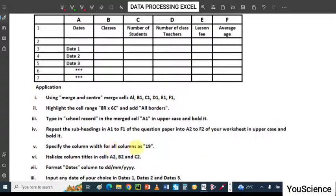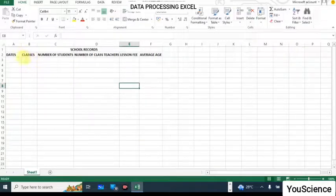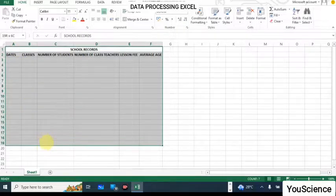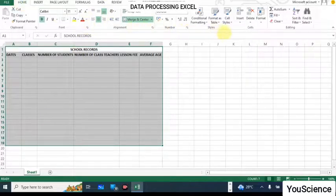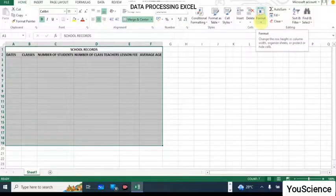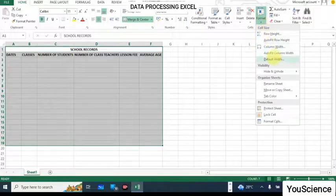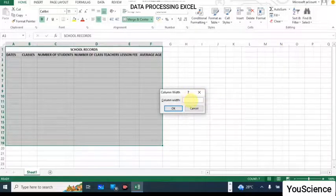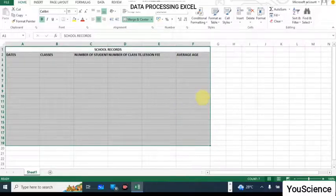We have to specify the column width for all columns as 19. So go back to the Excel worksheet, highlight all the columns, then come to Format here and click on it. You can see Column Width here — we are not doing AutoFit. Click on Column Width, type 19 in the space, then click OK. That's the column width done.